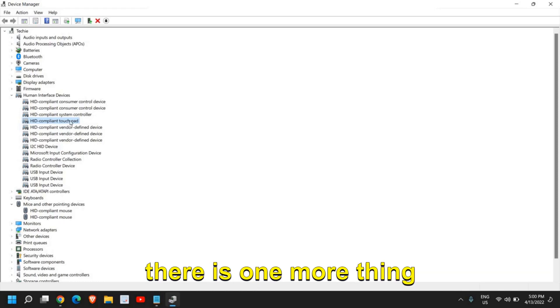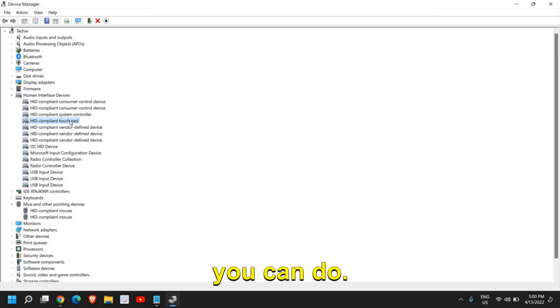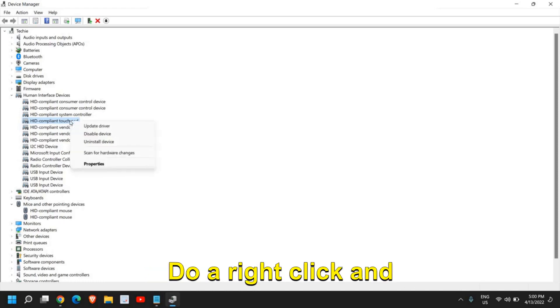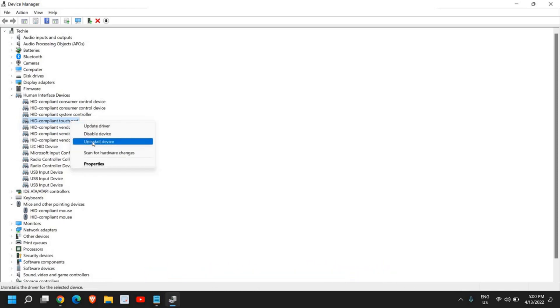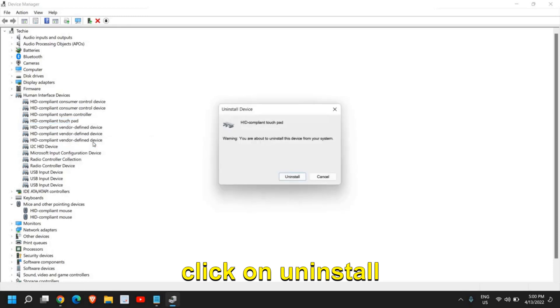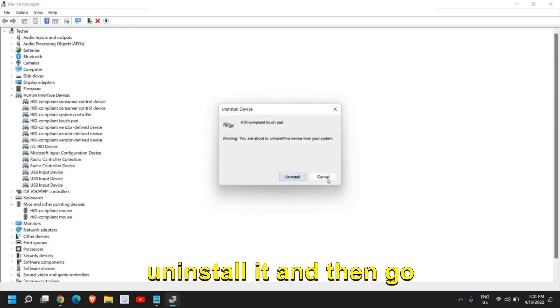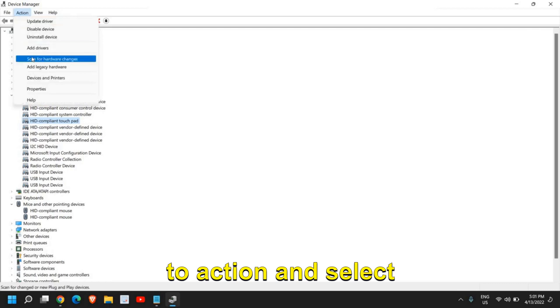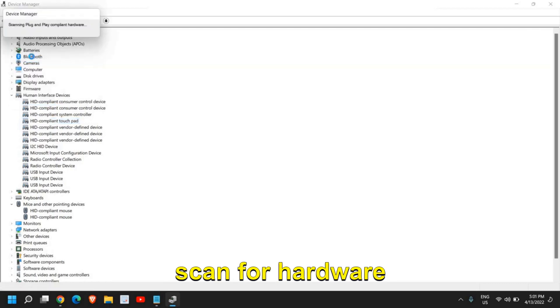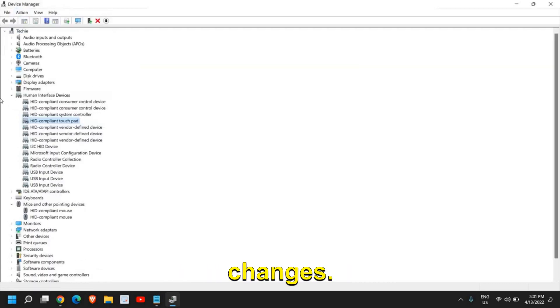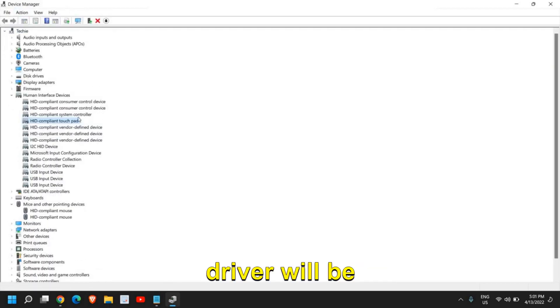If you still have issues, there is one more thing you can do. Do a right-click and click on Uninstall Device and just uninstall it. Then go to Action and select Scan for Hardware Changes. In this manner, the driver will be installed again.